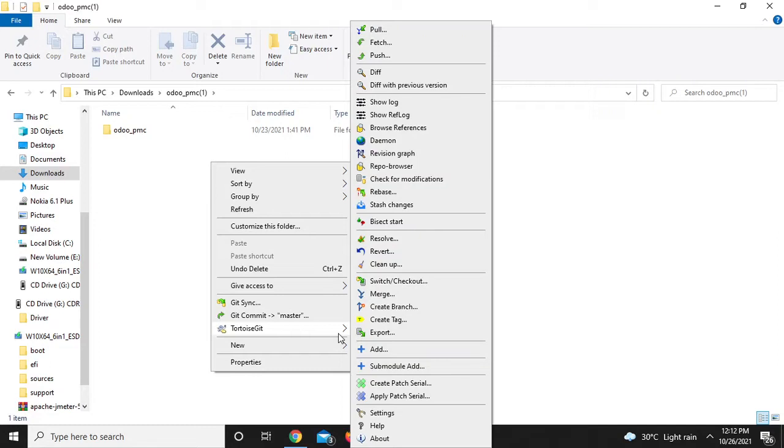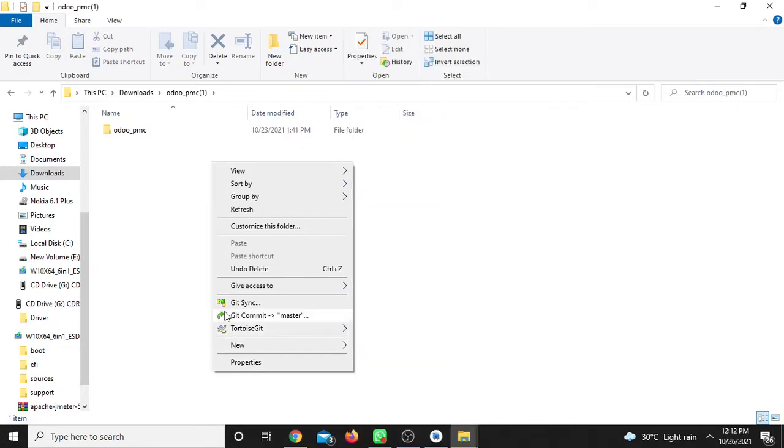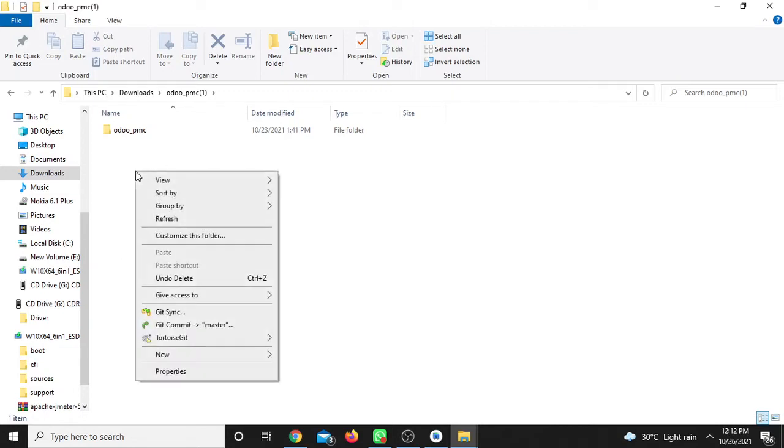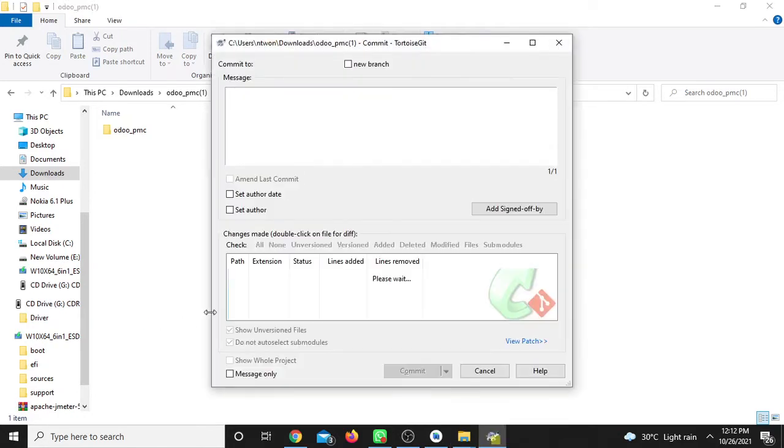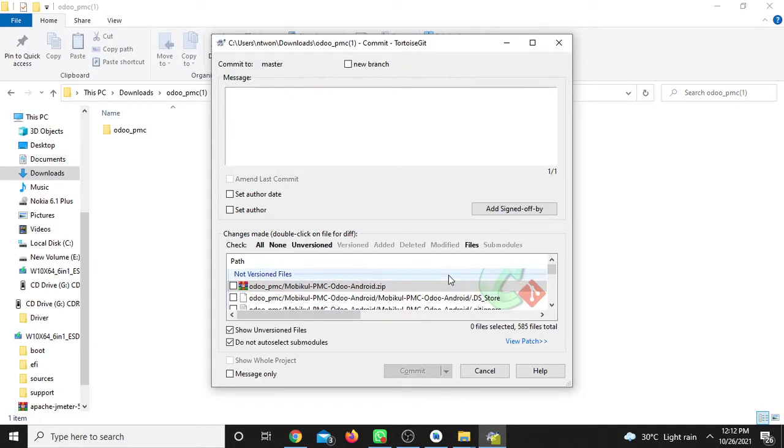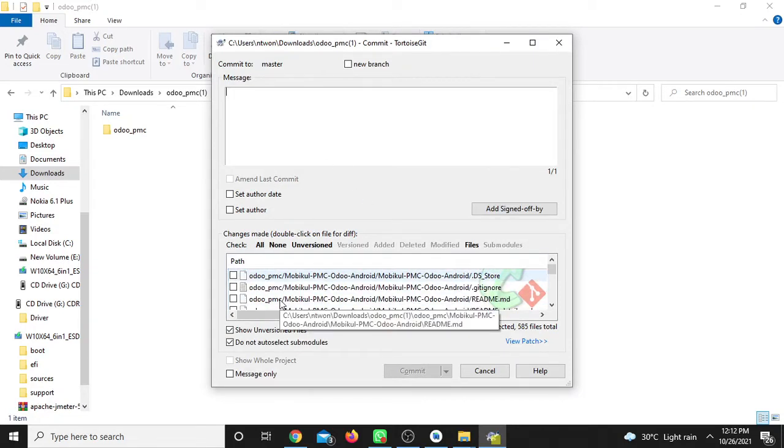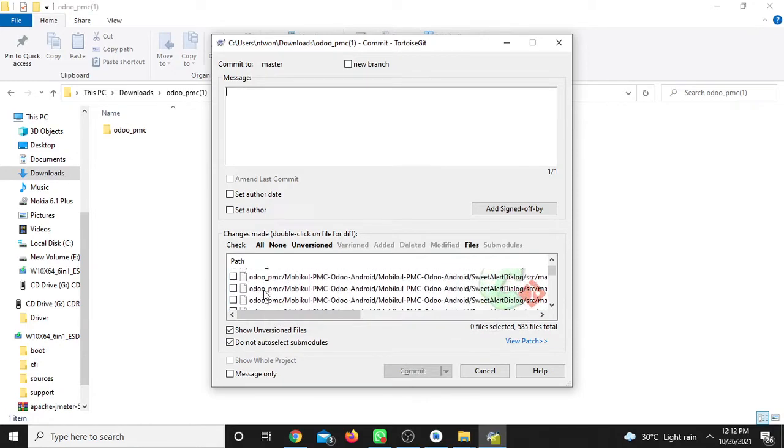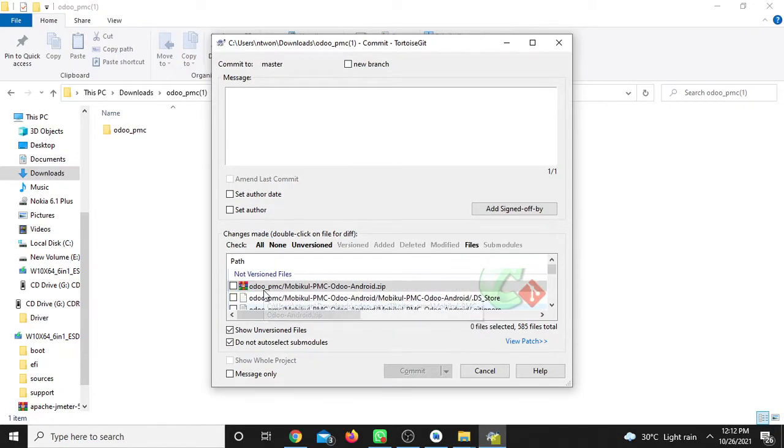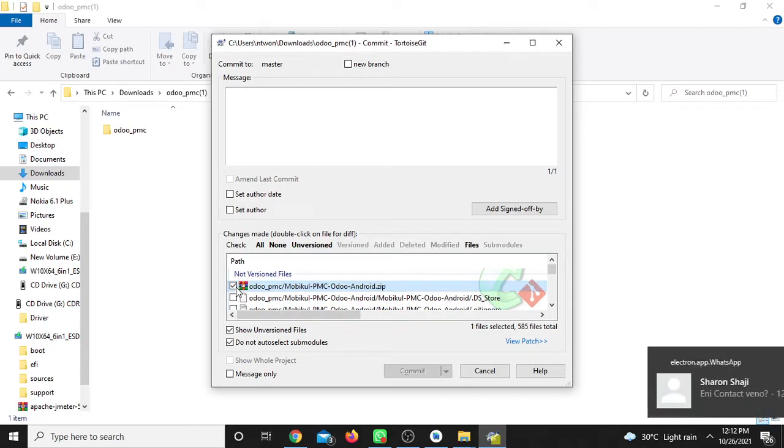Now we are going to commit. Right-click and select the 'Git Commit' option. Click on commit. A window will open showing you the files. It will display all the files in the folder.